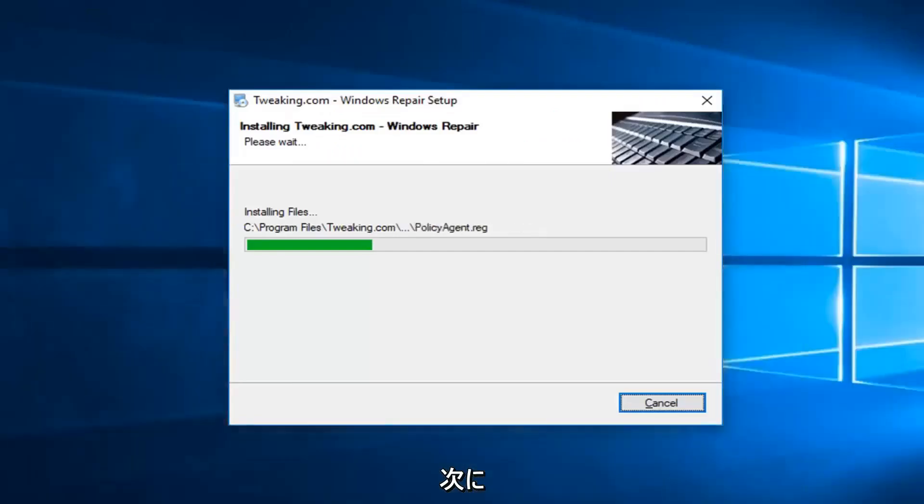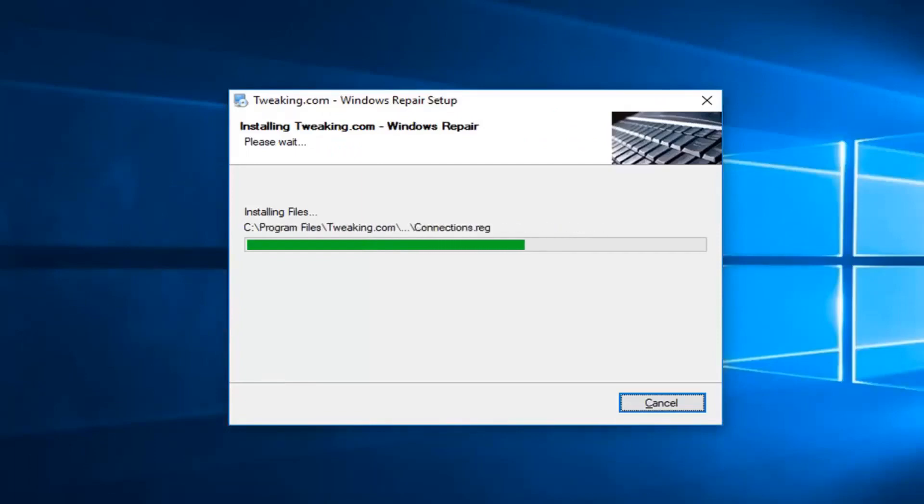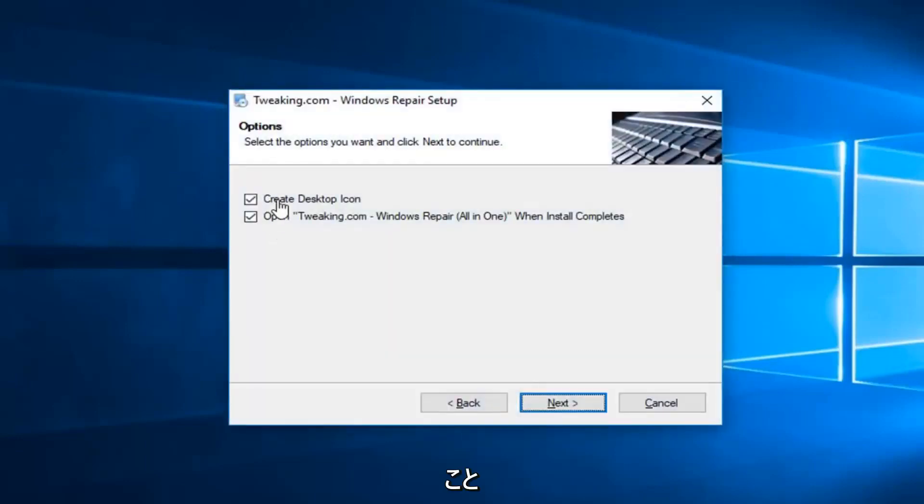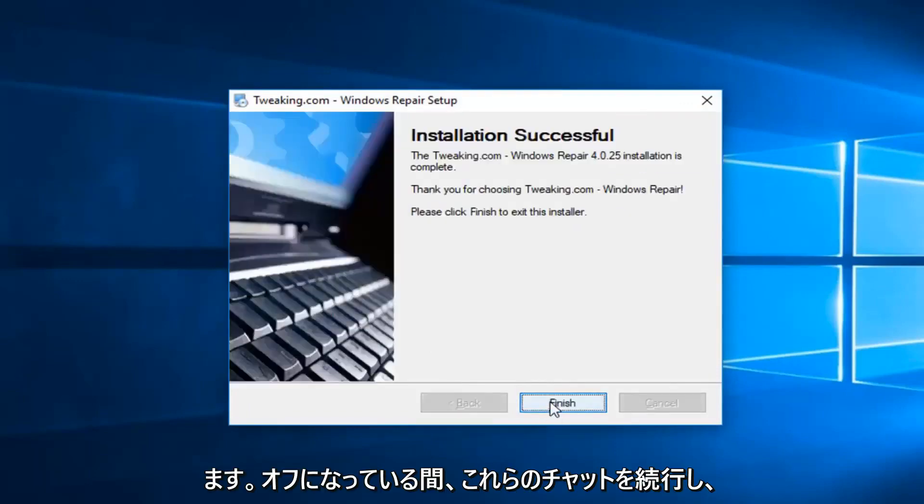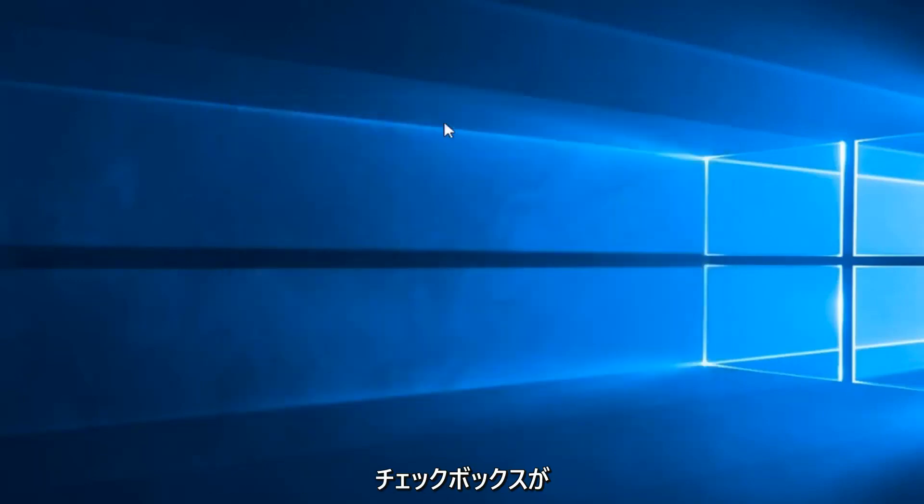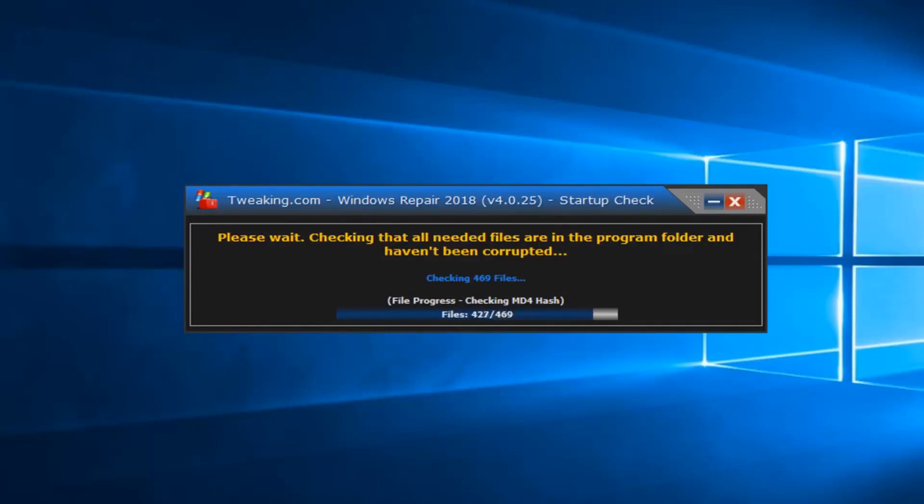You can close out or minimize out of the web browser. If you want to create a desktop icon, you can. I'm going to keep these checked for the moment. I'll left click on Next. And then Finish. So it should automatically open up if you kept that box checked.